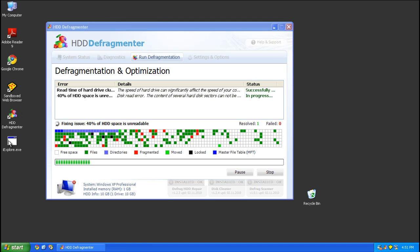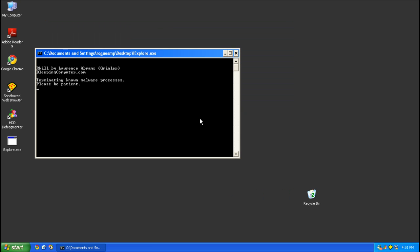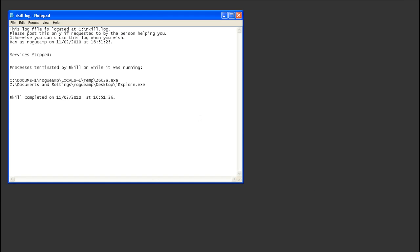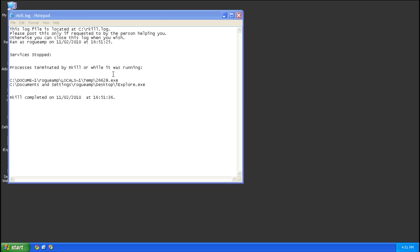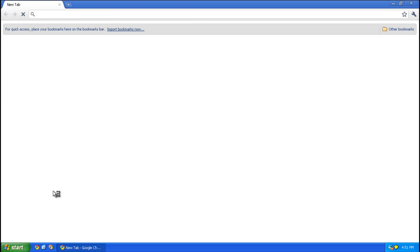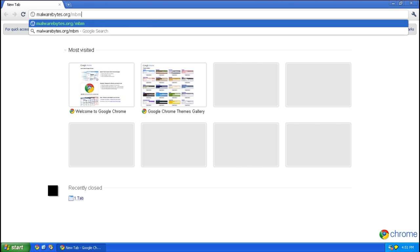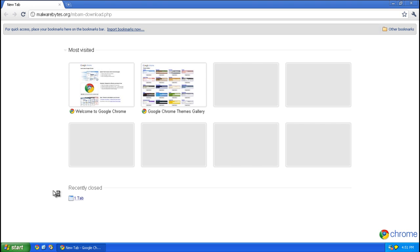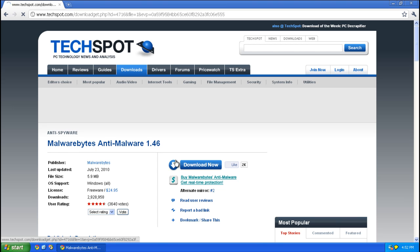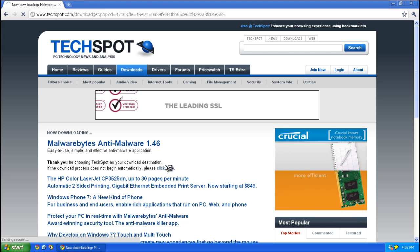Go ahead and run it. Here's a list of the processes that it killed, and it went ahead and reloaded our desktop. So now we can go ahead and use Malwarebytes Anti-Malware to clean up this infection.